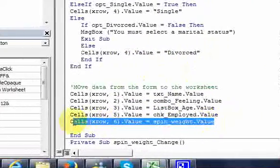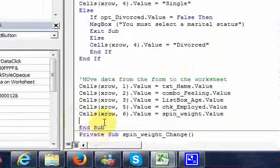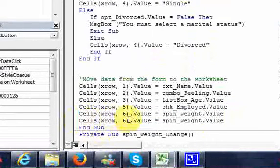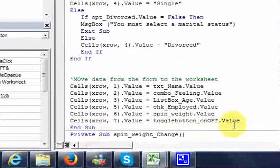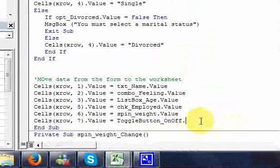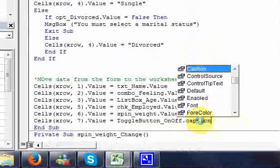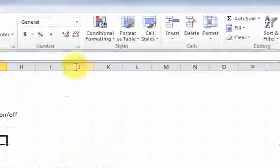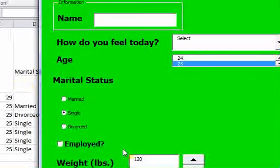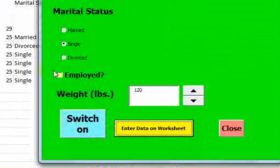I could do cells(x_row, 7).value = toggle_button_on_off — and here I'm going to put whatever the caption is. So when we run this, I'm going to put whatever the caption says onto the worksheet.